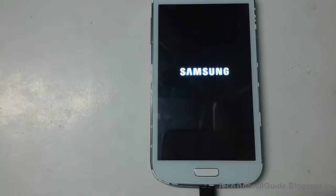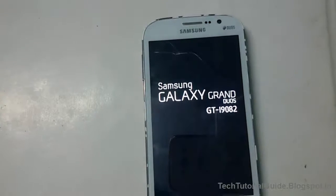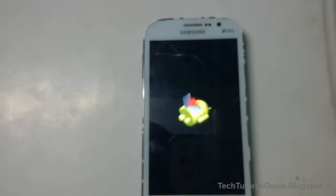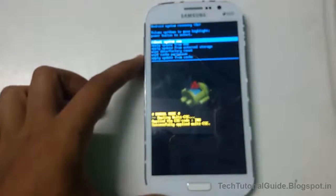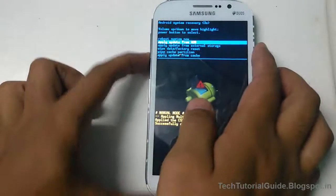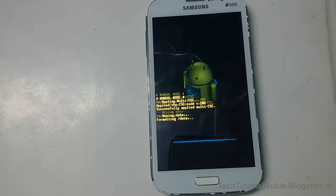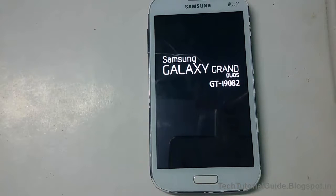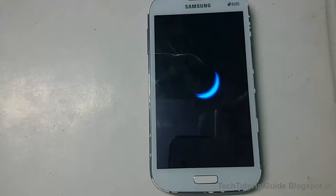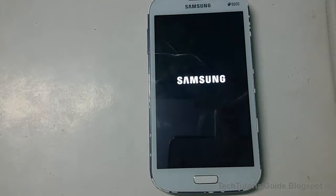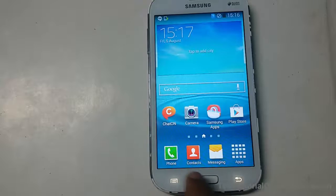If your device gets stuck on the Samsung logo, you can easily fix this. Press Volume Up, Power, and Home at the same time to boot into stock recovery mode. Then scroll down to Wipe Data / Factory Reset and select Delete All User Data. This will erase all data from the device, after which it will automatically boot into the stock Jelly Bean ROM.